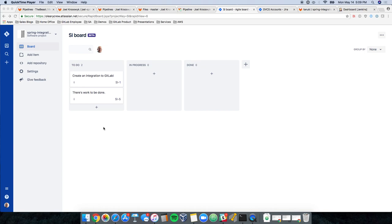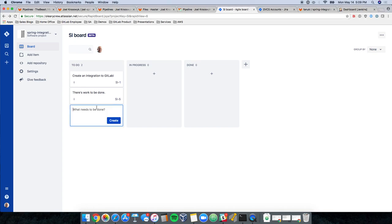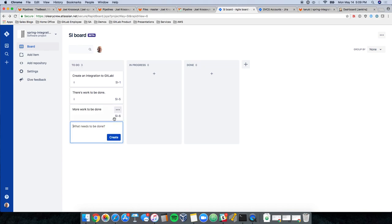Here I am inside of Jira in my spring integrations project. I'll create a new issue. There. The important thing is that we have this si6 ID before we go into GitLab.